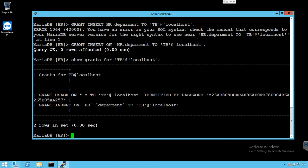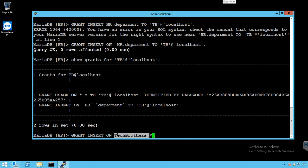Let's say now we would like to provide all the permissions on all the tables in the tech brothers or their tables. And we would like to provide insert permissions. We are going to go something like this, say insert on tech brothers dot asterisk, that means on all tables in the tech brothers database, to who, to TB at localhost.